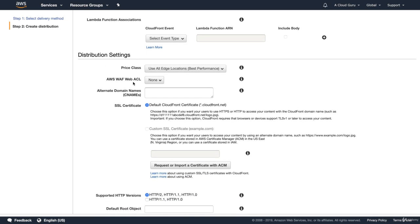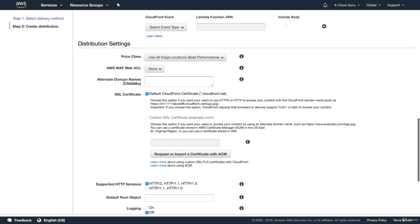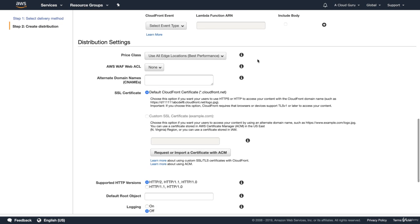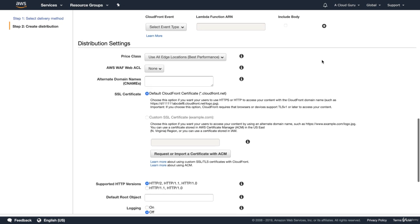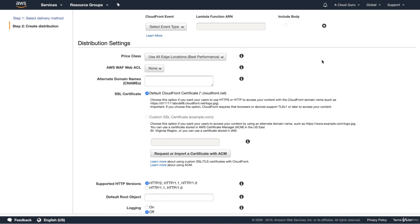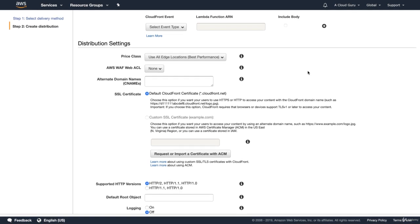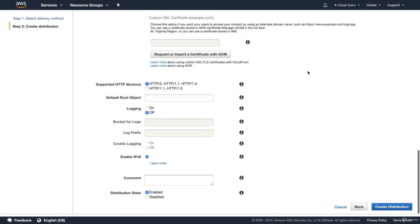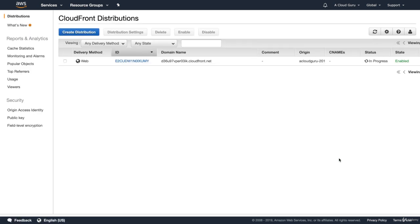You can actually put web application firewalls in front of your CloudFront distributions. We're going to cover off what WAFs are later on in this course. But if you already know what that is, it's basically a layer seven firewall. So you can do that to increase the security of it. Again, I'm not going to do that. I'm just going to basically leave everything as default and click create distribution.